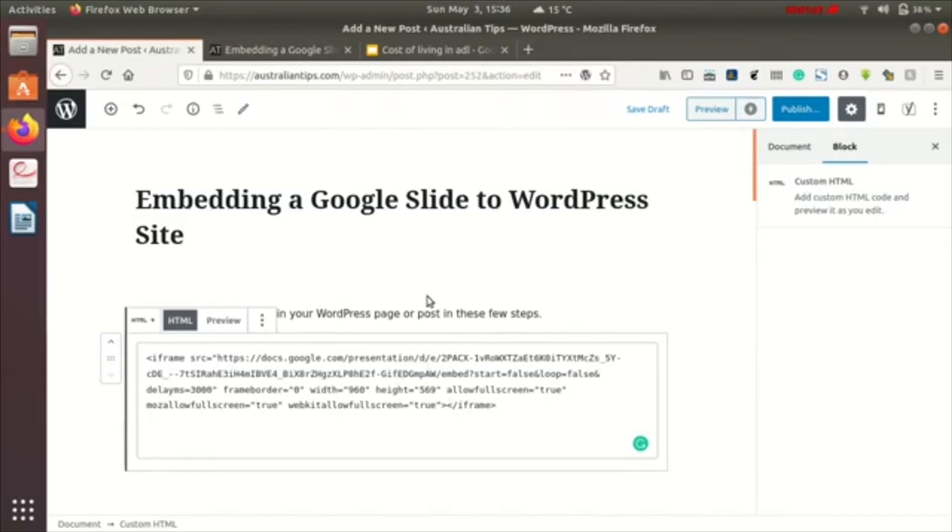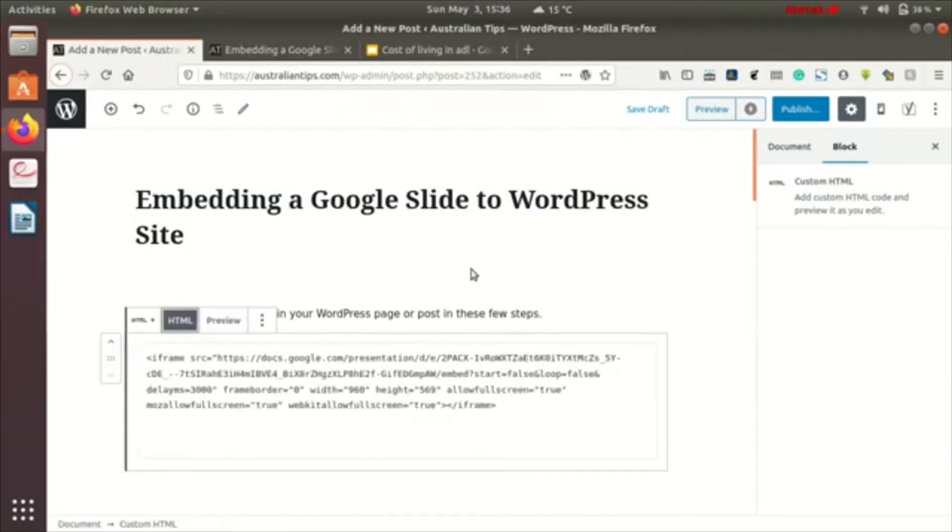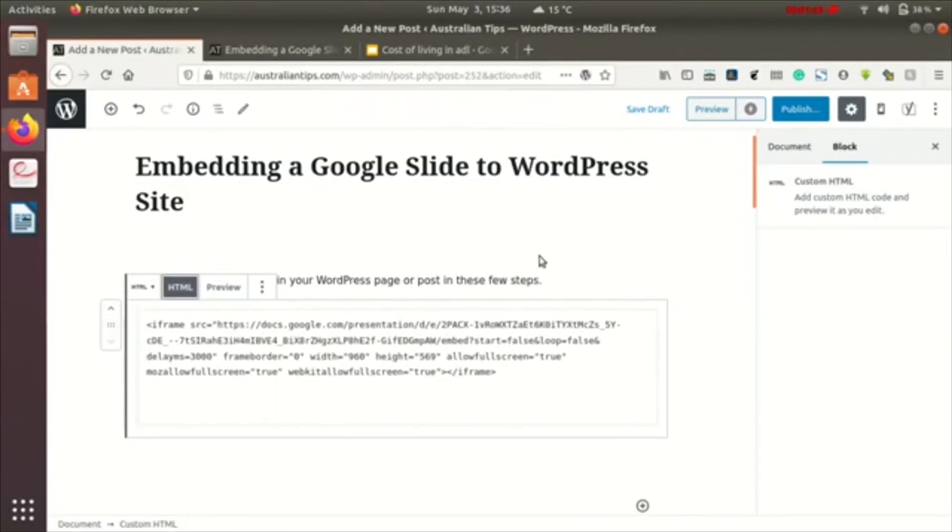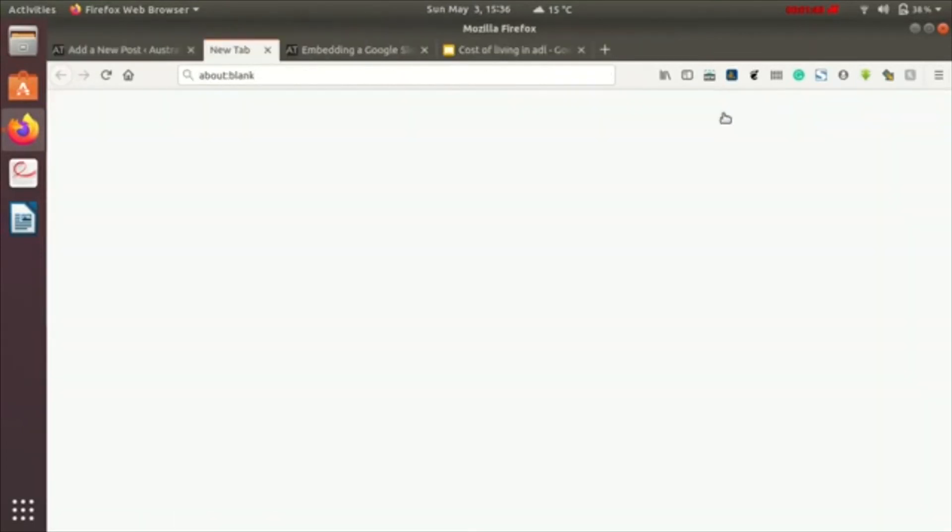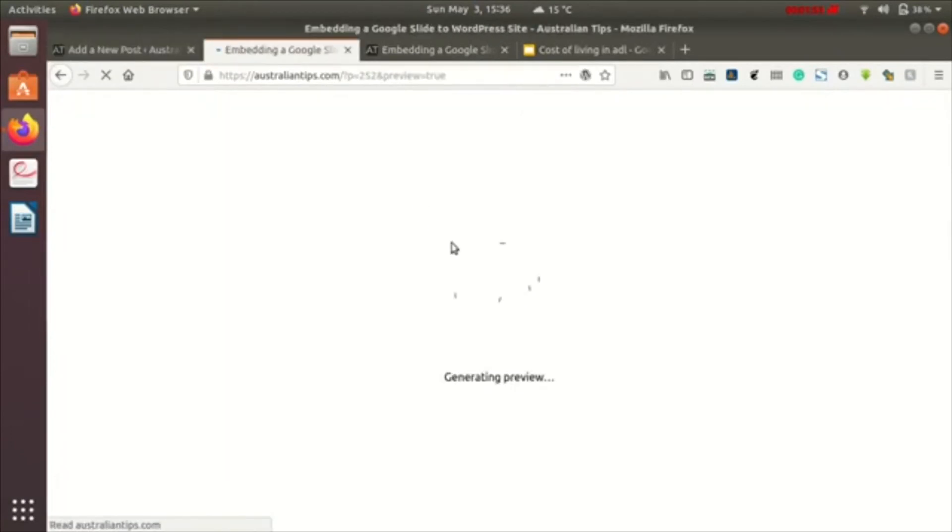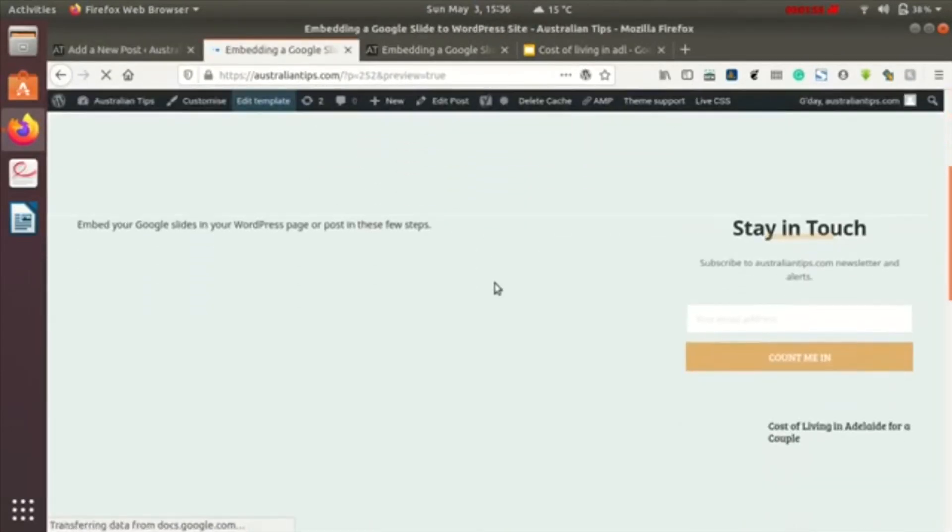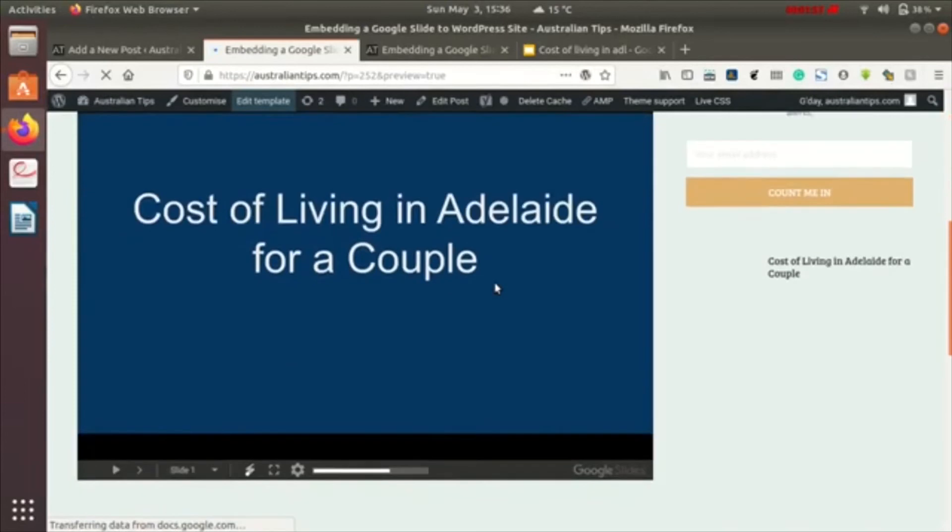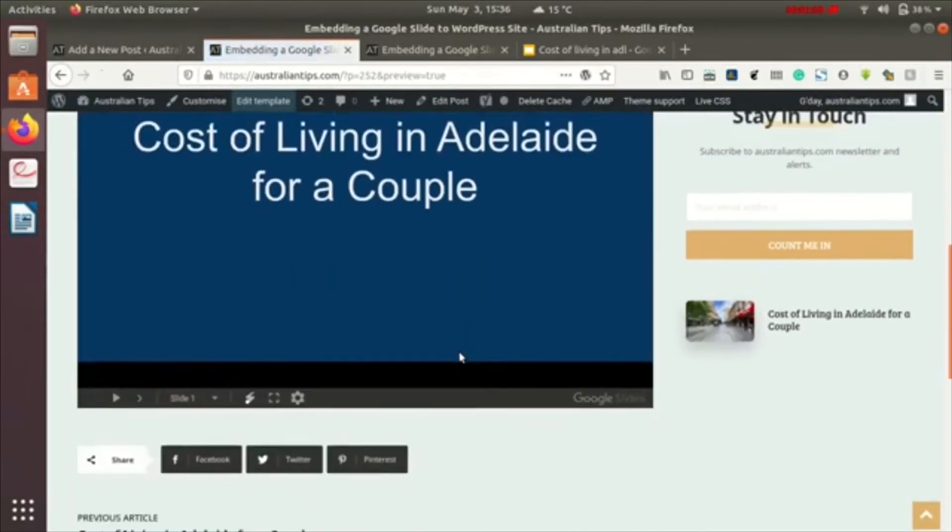After doing this, let's see the preview over here. Okay, it's being generated. Now you can see our Google Slide has been embedded to our WordPress post.